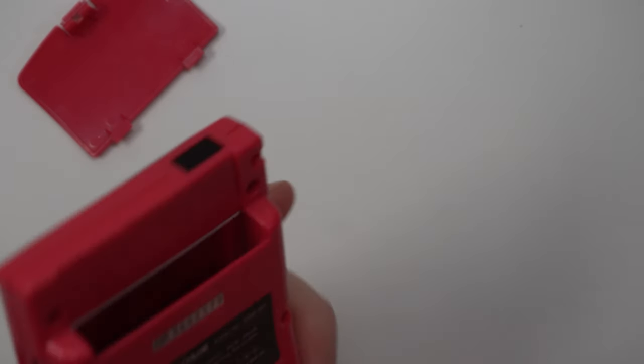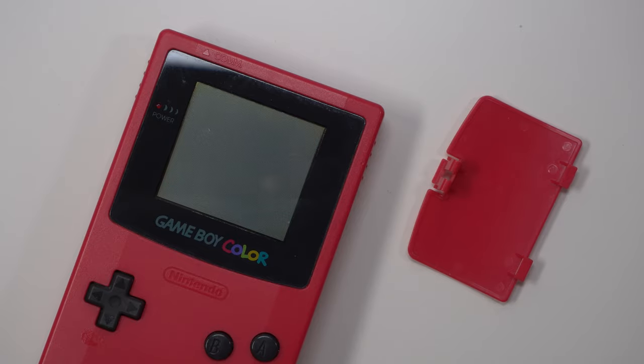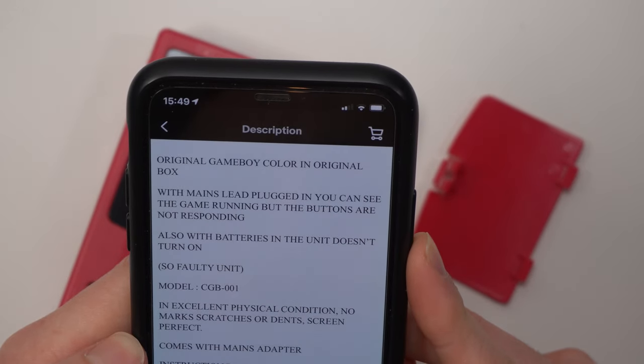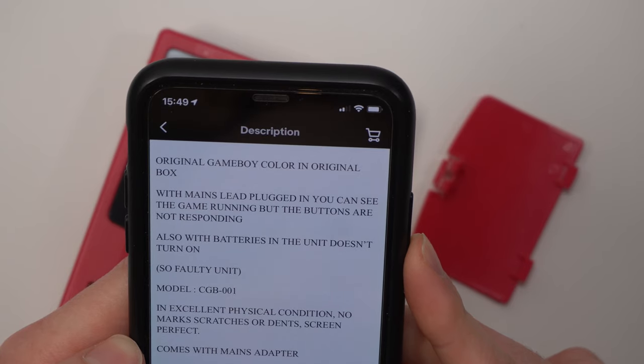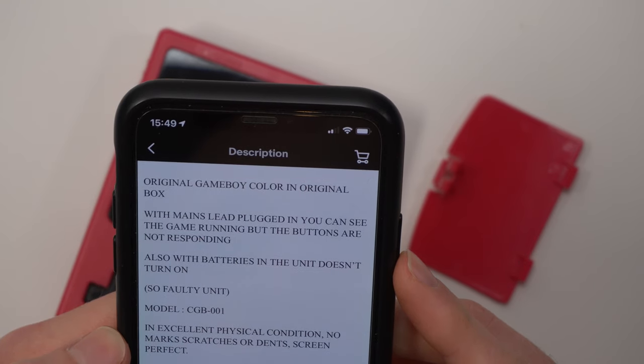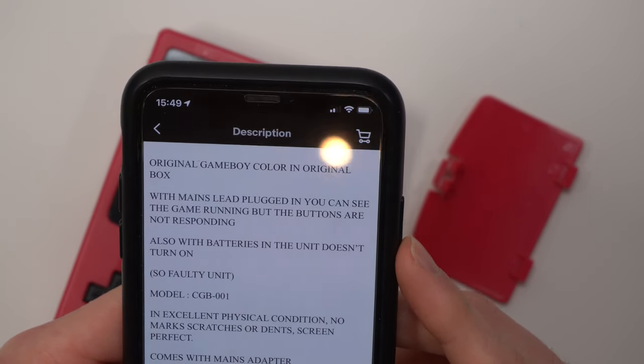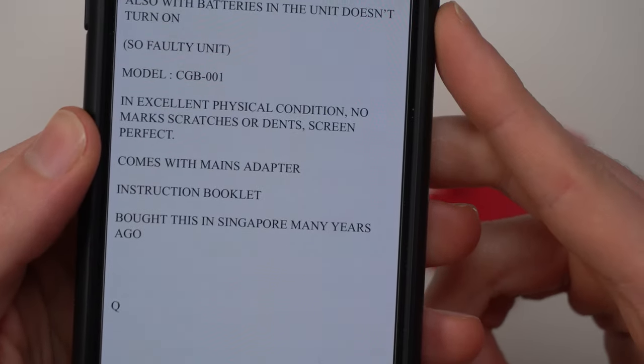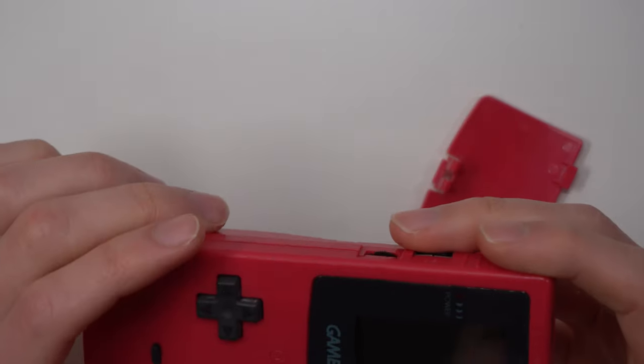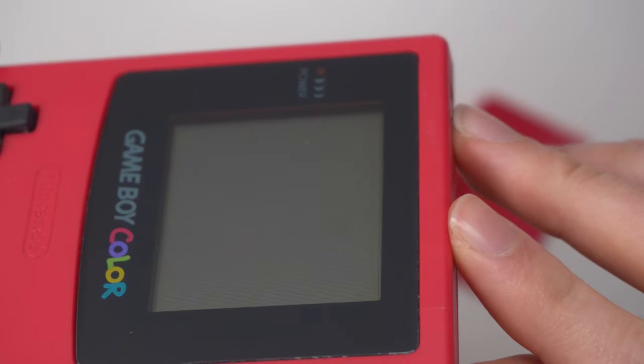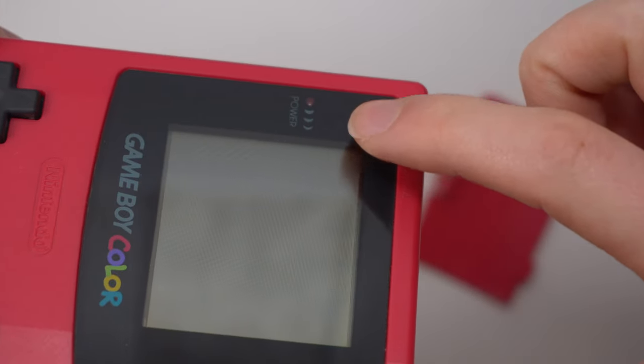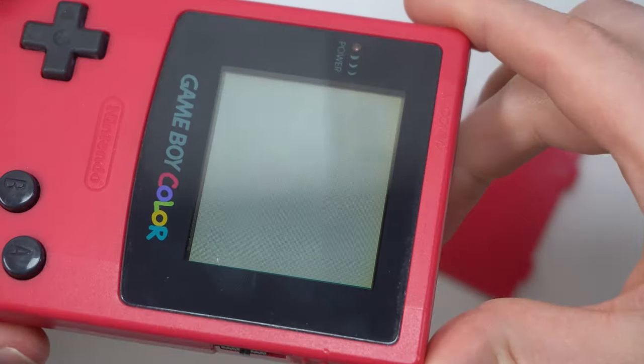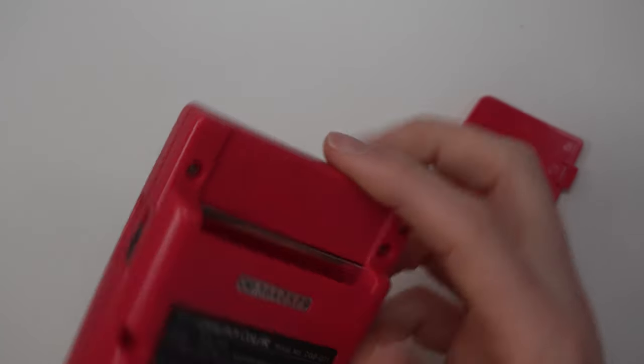And the sound works. So it says it was faulty. Let's bring up the description again and see what exactly they were saying. So here's the description. We've got, with mains plugged in, you can see the game running, but the buttons are not responding. Also, the batteries and the unit doesn't turn on, which it just did. So faulty unit, excellent condition, comes with mains adapter, instruction booklet. Oh, it was bought in Singapore many years ago. Sorry if you can't quite see that, bought this in Singapore many years ago, which is interesting because it's a German Game Boy that they said was bought in Singapore. What I can see, and I don't know if the camera will pick this up too well, probably not if it'll focus, there's a bit of discoloration along the very top of the LCD. I can see it's got like a yellow to grey gradient. So we might be replacing that LCD, but honestly it looks to be in really good condition.